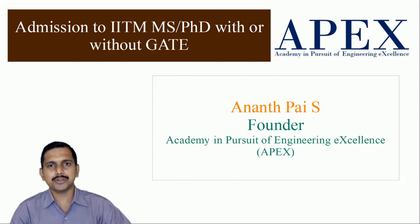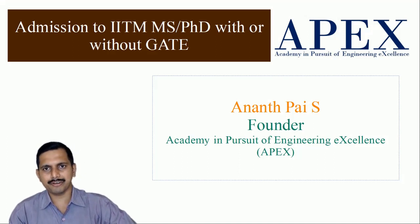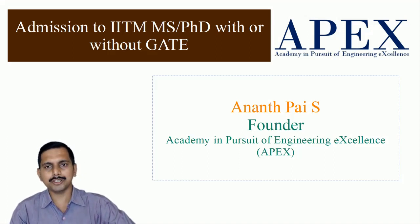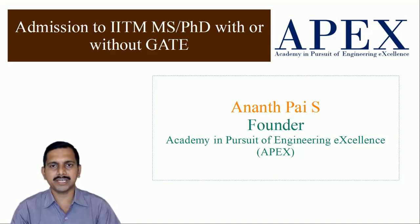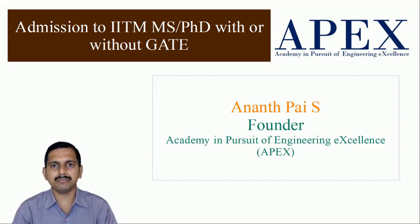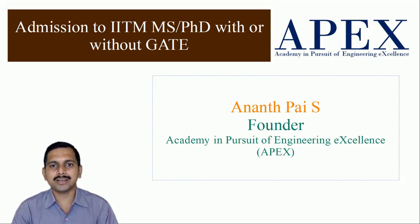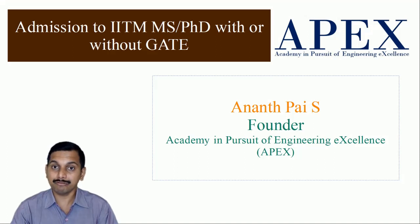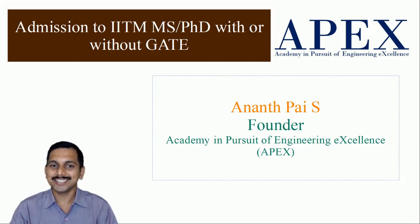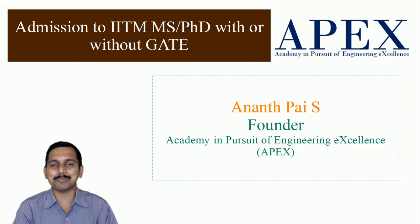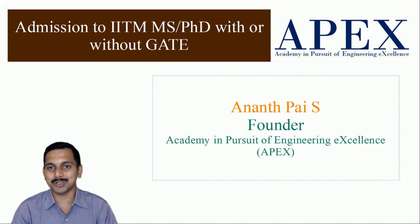Today we are going to discuss one of the very important topics which might attract a number of engineering students. That is admission to IIT Madras MS or PhD with or without GATE. You can get into MS or PhD without GATE.